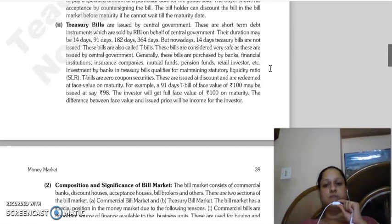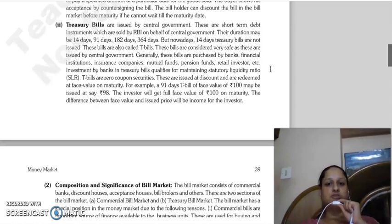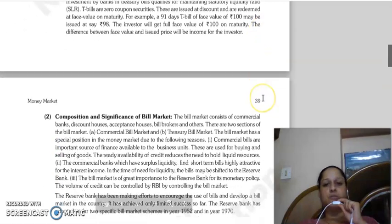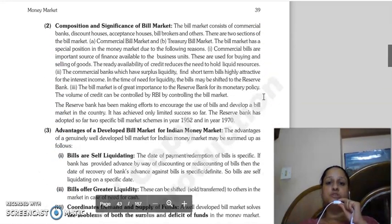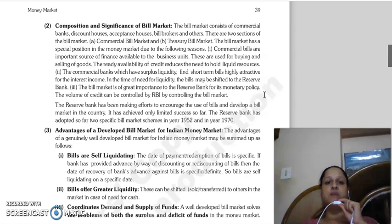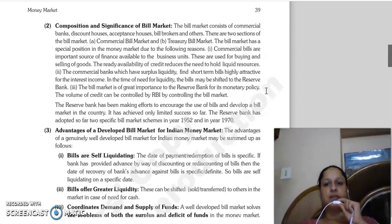Treasury bills are issued by the central government - RBI issues them on behalf of the central government. They are short-term debt instruments with durations of 14 days, 91 days, 182 days, and 364 days. However, 14-day treasury bills are no longer issued. They are also called T-bills and are considered safe because they are issued by the government. The composition of the bill market includes commercial banks, discount houses, acceptance houses, bill brokers, and other persons. Two sections are created: commercial bill market and treasury bill market.